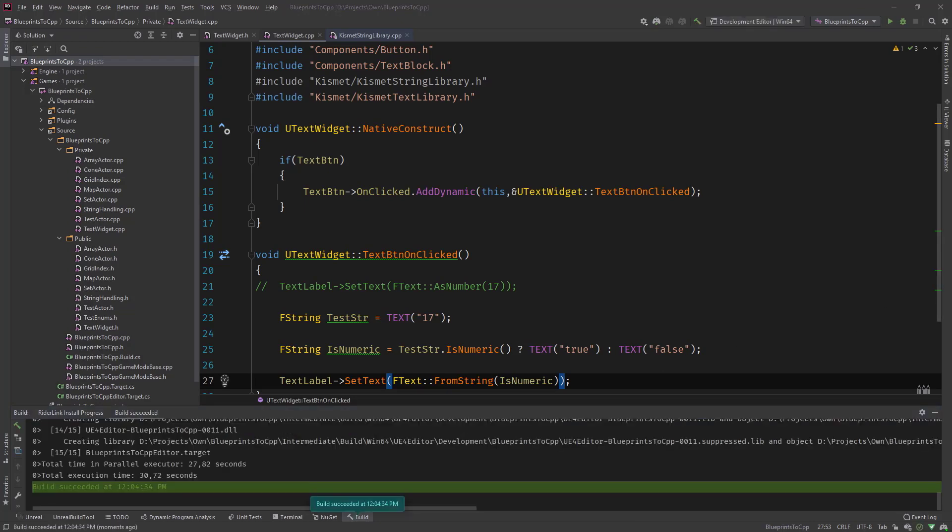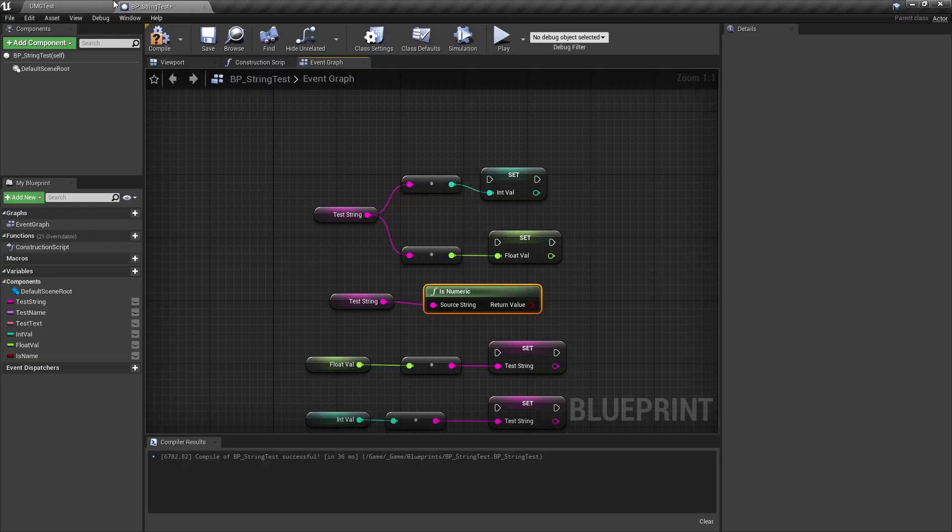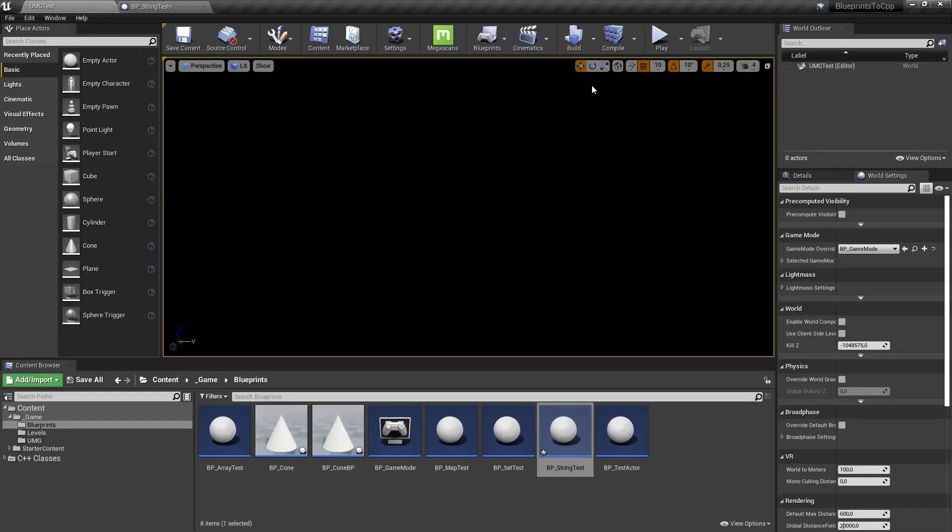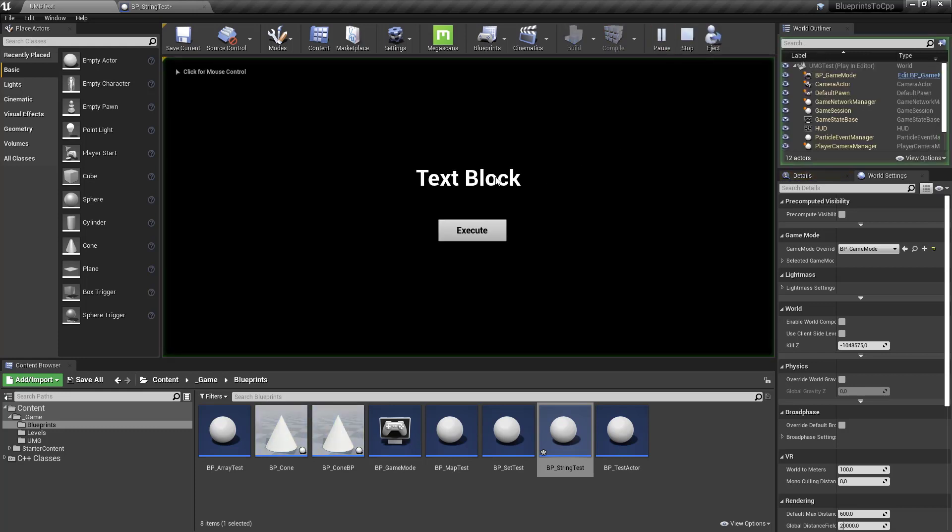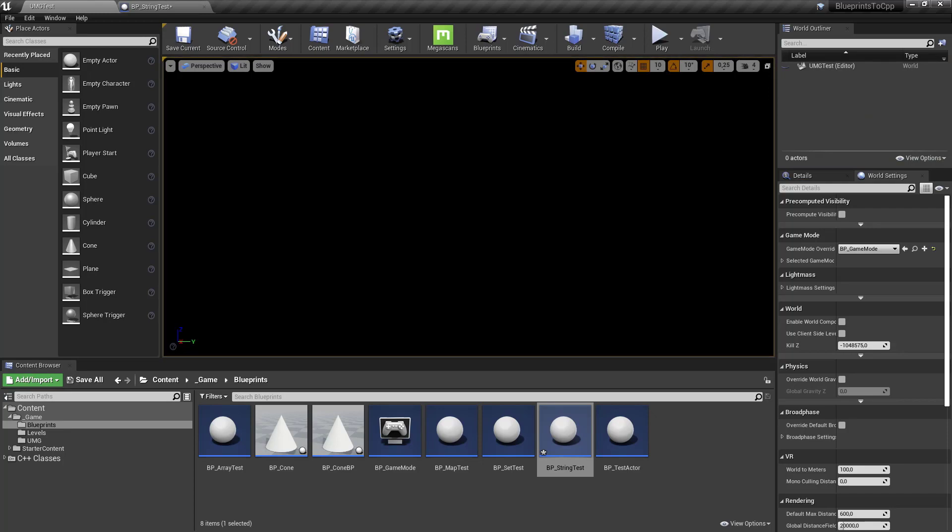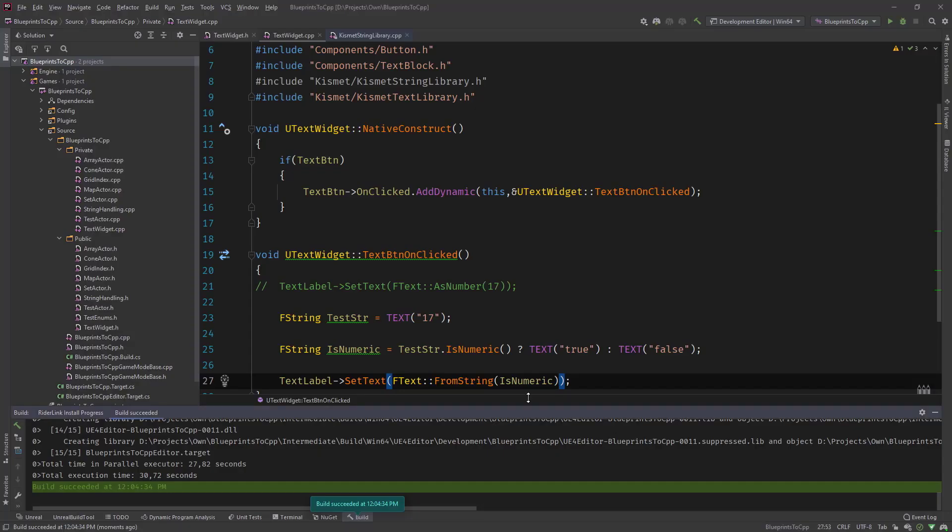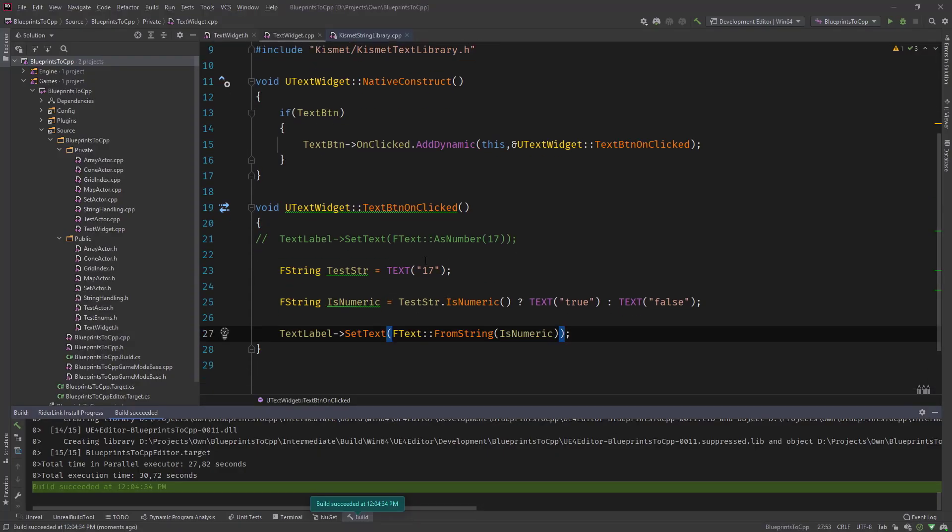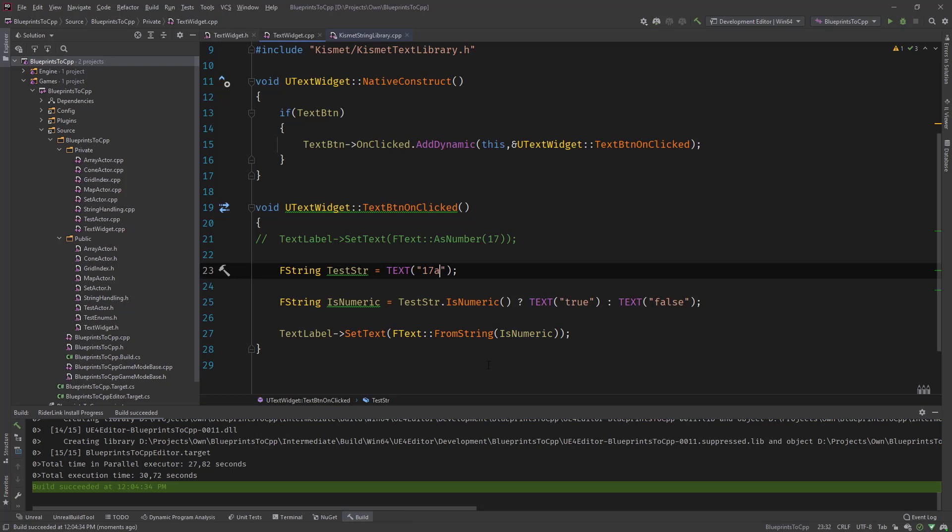Head over to Unreal, hit play. You can see text plus. If we execute, then it says true because our string was actually numeric. And you can try this out on your own changing it like this and then it shouldn't be numeric.